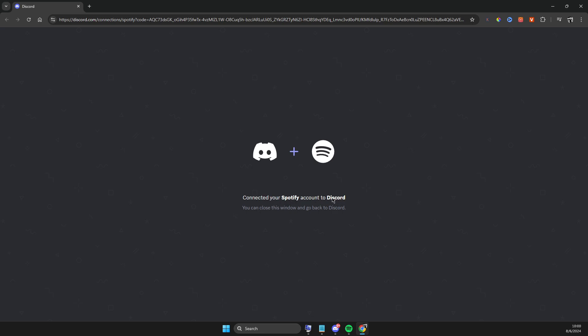If for some reason it's not connected, just put your email and password and then press authorize button.